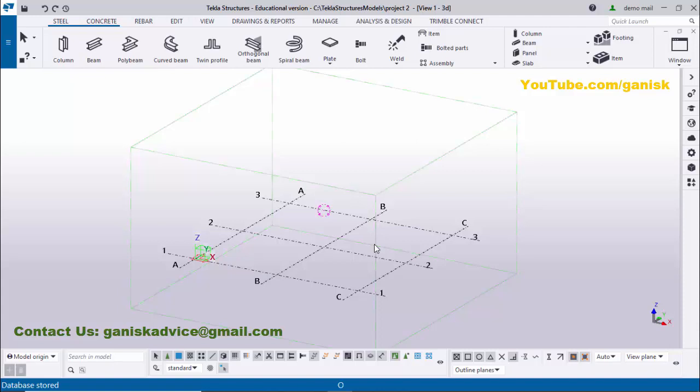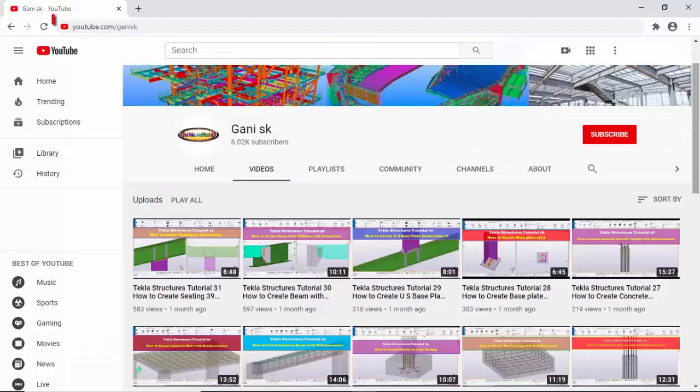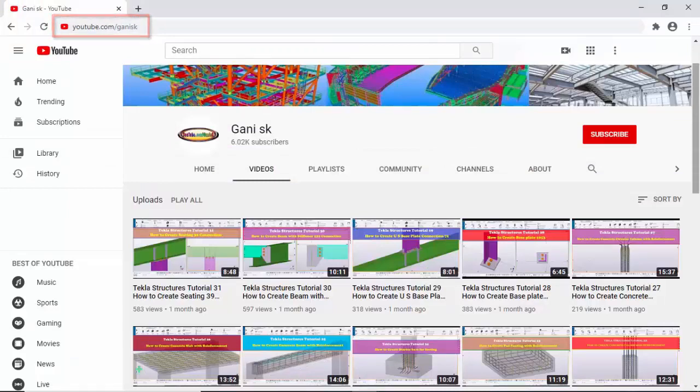...please comment below. If you like this video, please like it and share it. For more Tekla Structures related videos, please go to my channel YouTube.com/ganisk. I will provide this link in the description below. Under Videos, you can find so many Tekla Structures related videos.